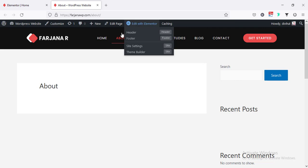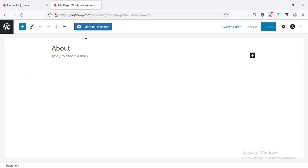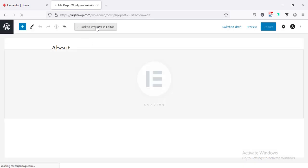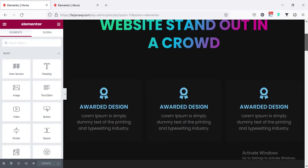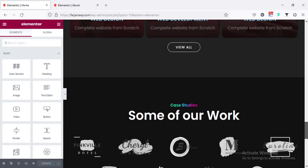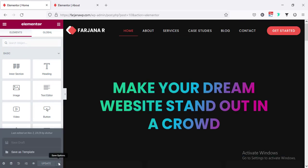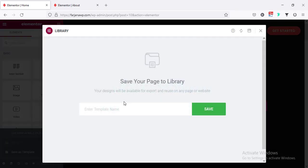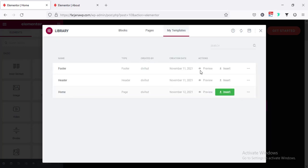I'm also going to open the about page with Elementor — first time it's not opening so I'm going to edit page and then edit with Elementor. Then going back to the home page, and from here I'm going to save the whole home page as a template. From save options, I'll choose save as template and save this page as 'home'.